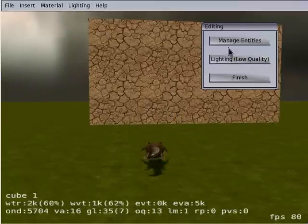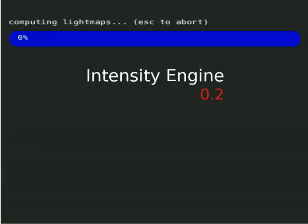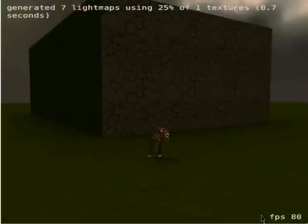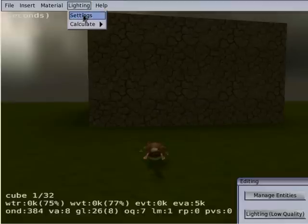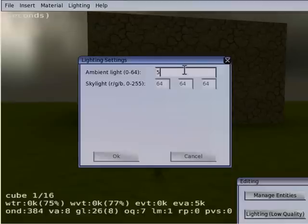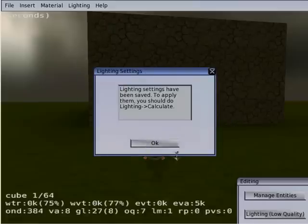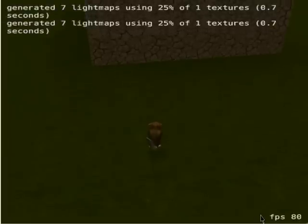But first, let's move over here and click on lighting, low quality. This is how the scene looks with the current lighting. It's a bit dark, so let's go to lighting settings and change the ambient light from 5 to 32 — that's the amount of light that is always appearing, the basic light level. Let's do lighting again — you can see it's a little less dark. That's good enough for now.